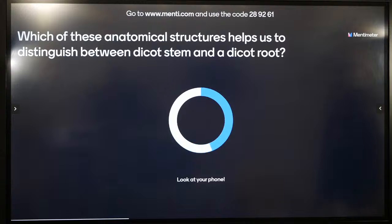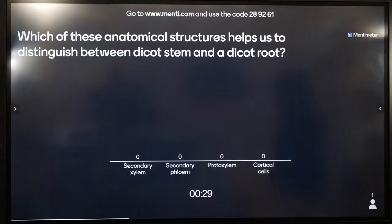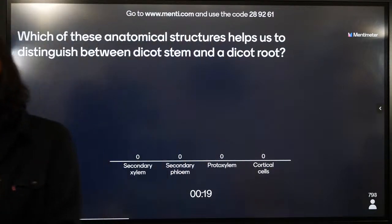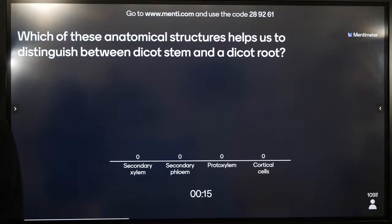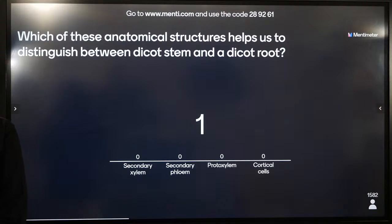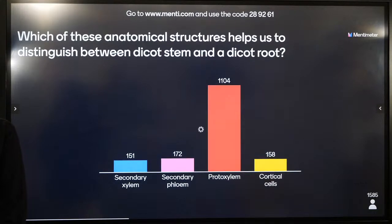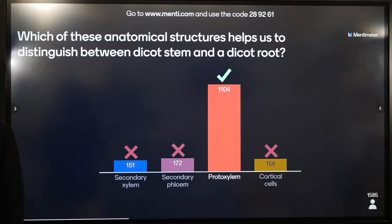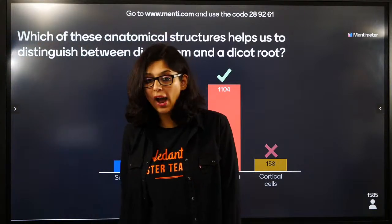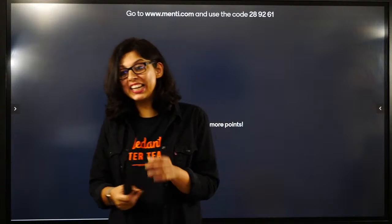Which of these anatomical structures helps us distinguish between dicot stem and dicot root? Options: cortical cells, protoxylem, secondary phloem, secondary xylem. The first-formed xylem is called protoxylem which helps us distinguish between dicot stem and dicot root. Very well done. Anatomy - such a difficult topic - you guys are acing it.